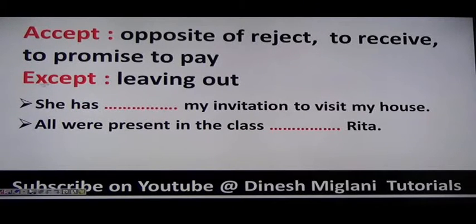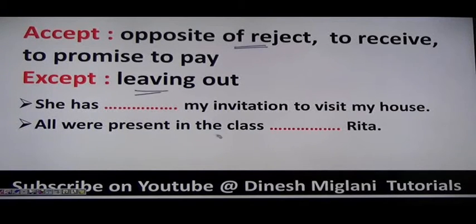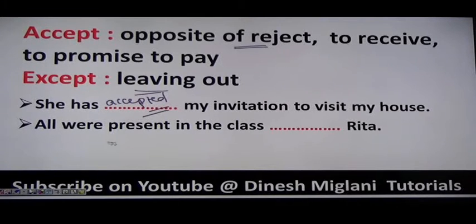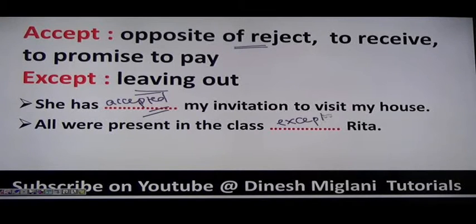Next: accept means the opposite of reject — to receive. Except means leaving out. Examples: 'She has accepted my invitation to visit my house.' 'All were present in the class except Rita.'